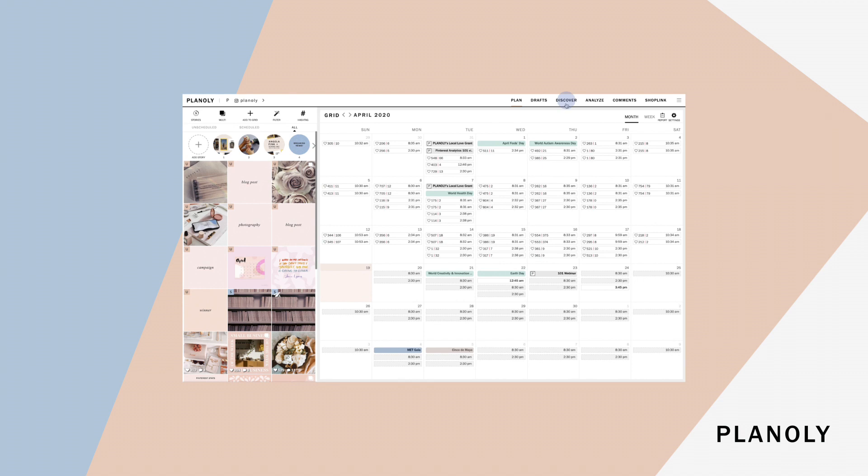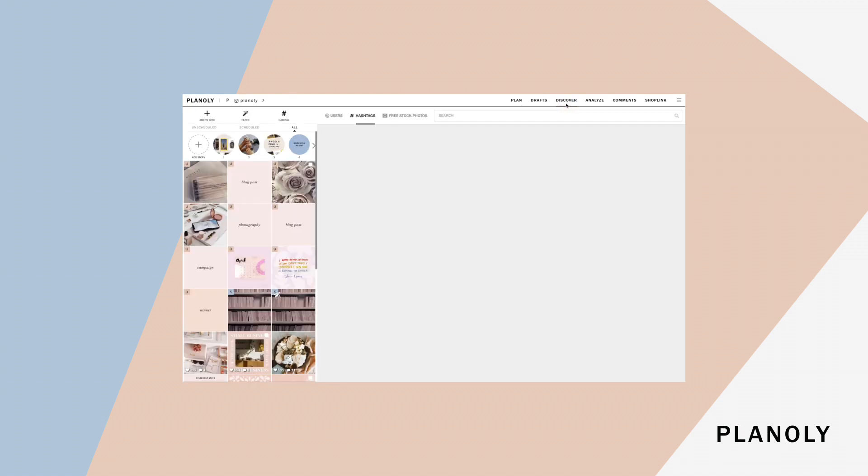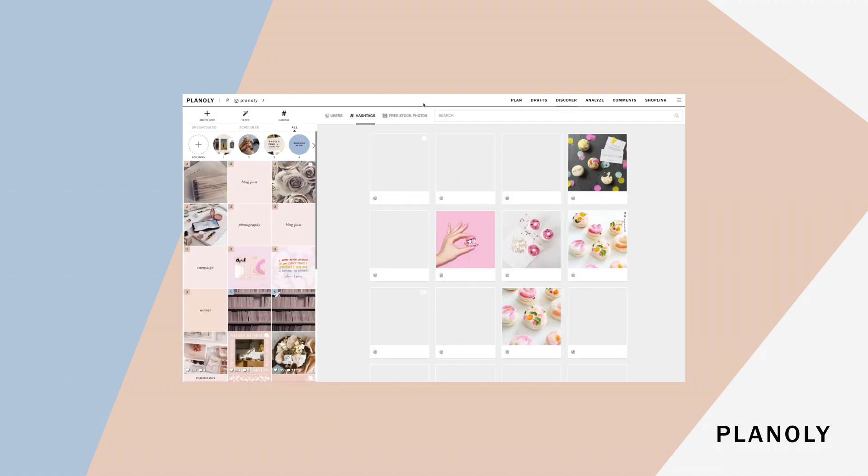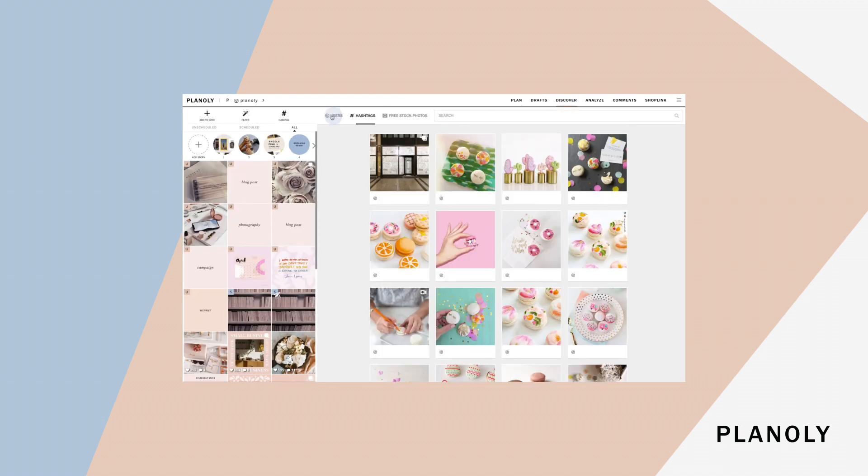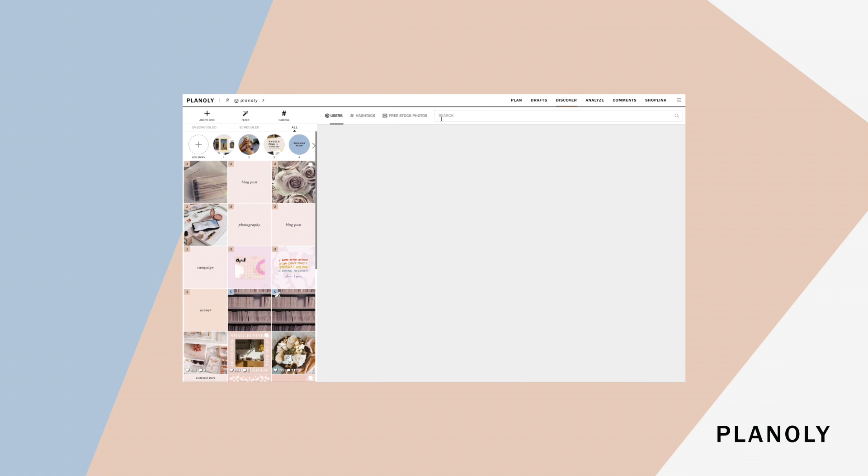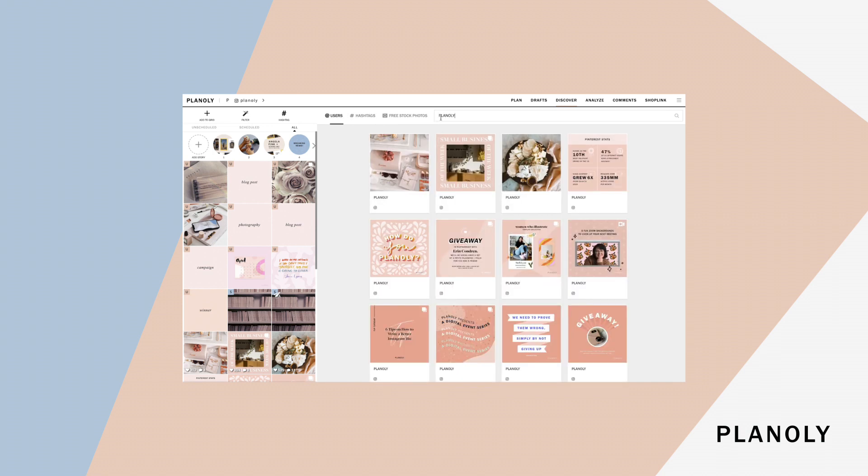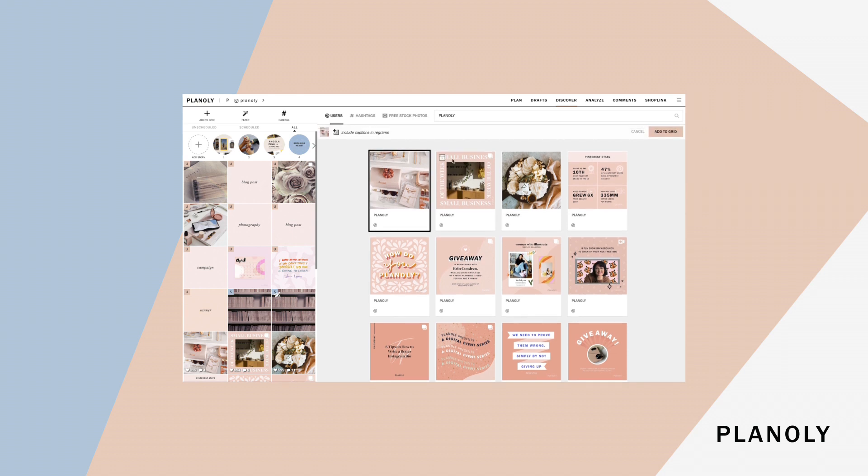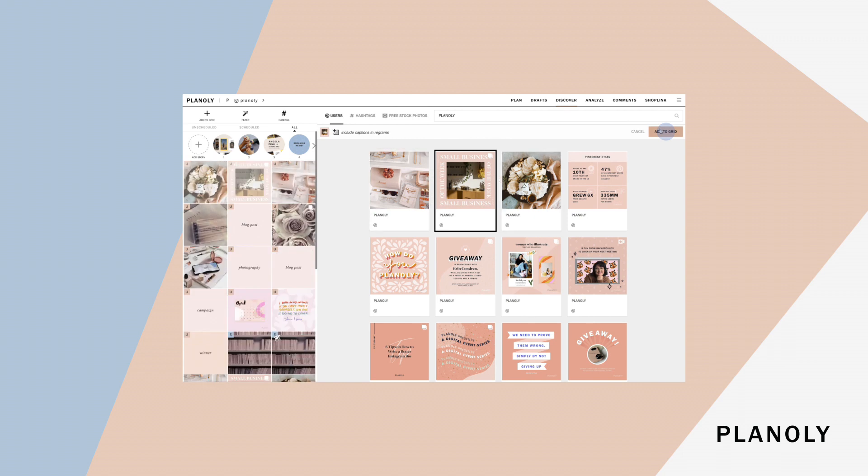On to our Discover view. Discover allows you to view content to regram posts by searching for users or hashtags. We also provide free stock photos to post to your Instagram account as well that can fit your feed's aesthetic when you're in need of content. Click the post or free stock images you would like to share and click on add to grid to add them to your grid planner.